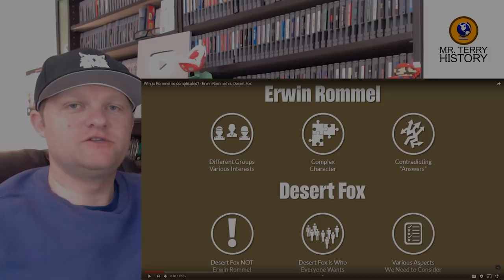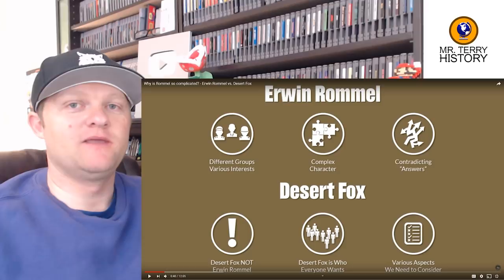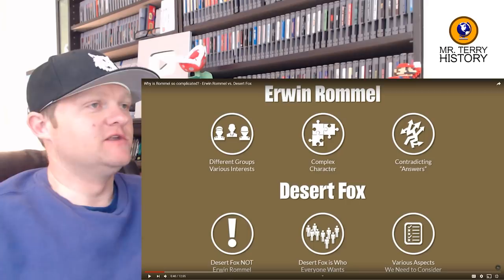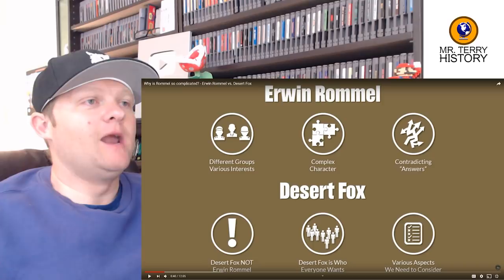Welcome back to another History Teacher Reacts video of Mr. Terry, as I continue my search for historical knowledge found here on the internet. Today's video comes from our awesome patrons over at Patreon, and they voted on this video: 'Why is Rommel so complicated?' This is referencing Erwin Rommel, the German general in World War II, and this is by a channel called Military History Visualized.